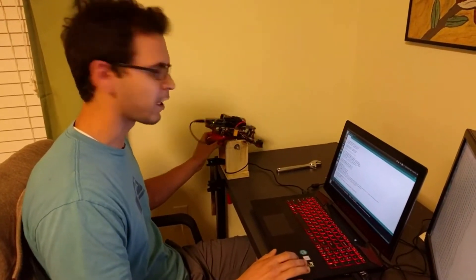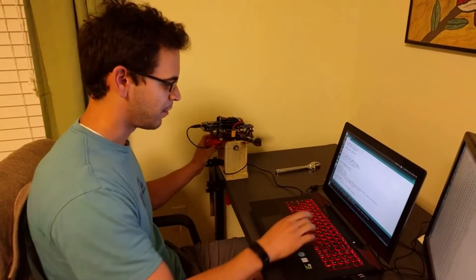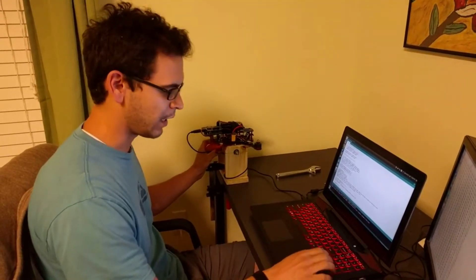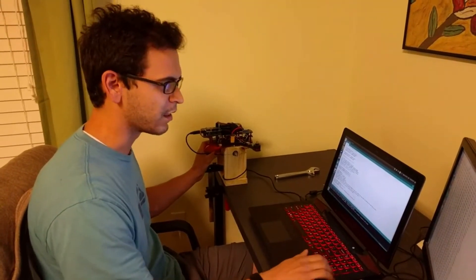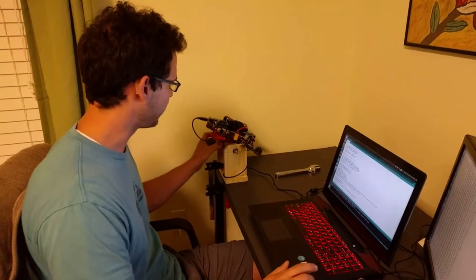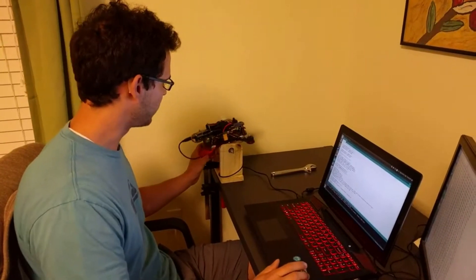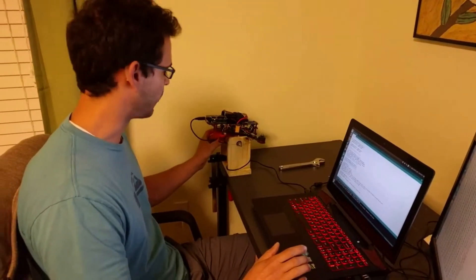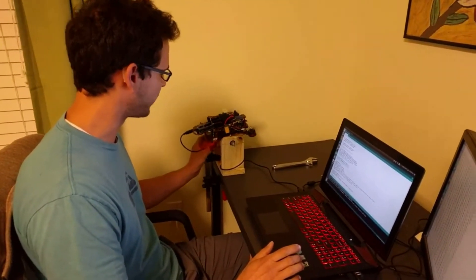Alright, so it's not going to resist anything right now, but now I'm going to change the derivative gain to 0.5. So now if I roll it, it'll resist me a little bit, but it still falls over.